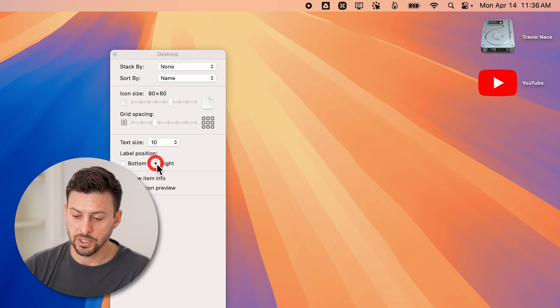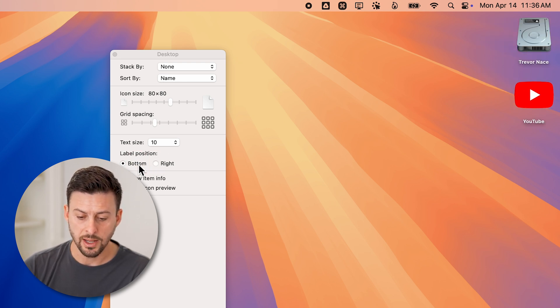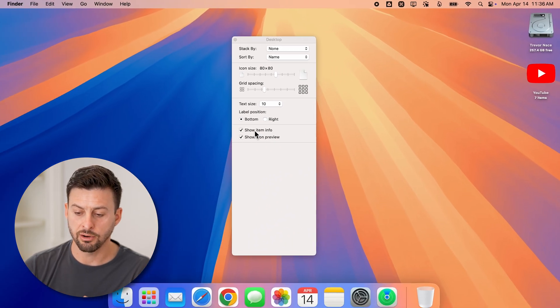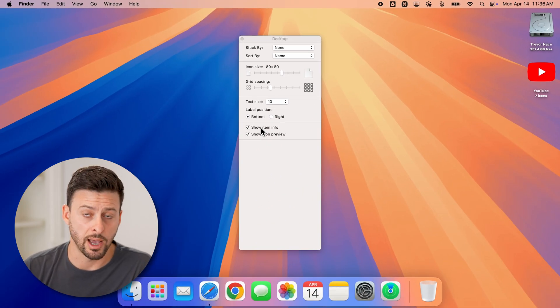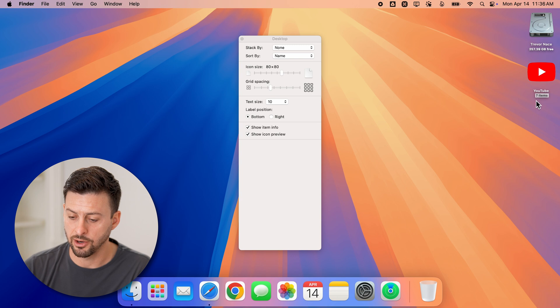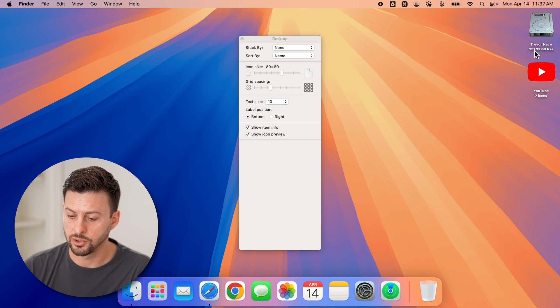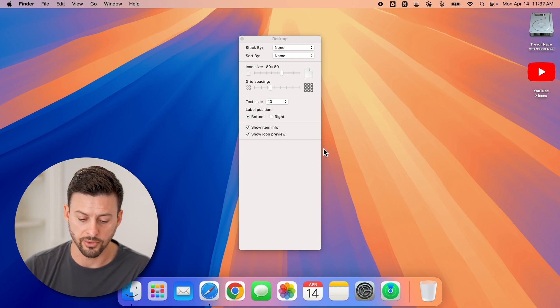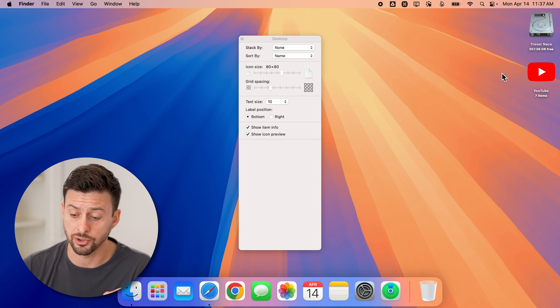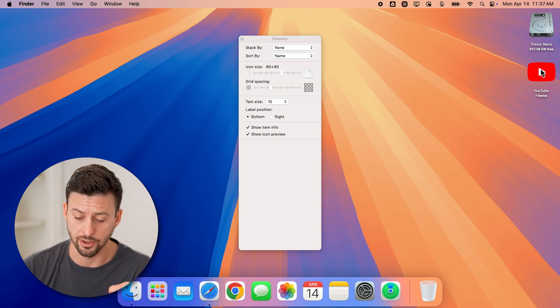You can choose the label position to the right or beneath it. And then you can choose to show info, you know how much items are left in there, you can see seven items or 257 gigabytes free. Now that is for certain icons on here.